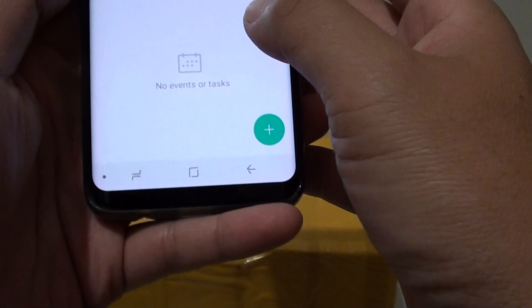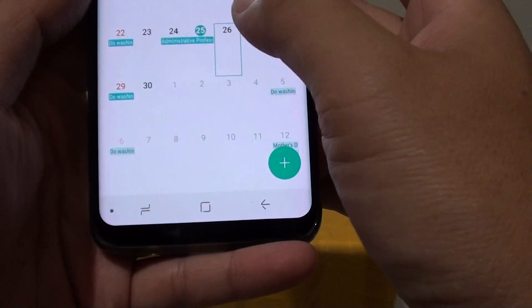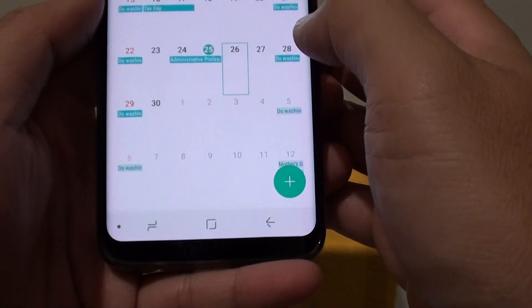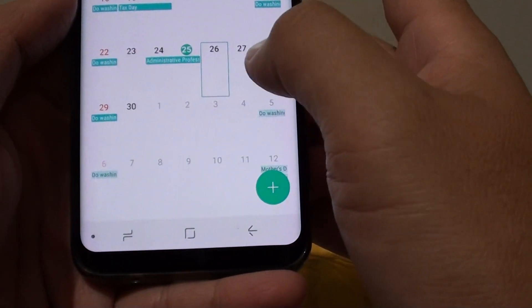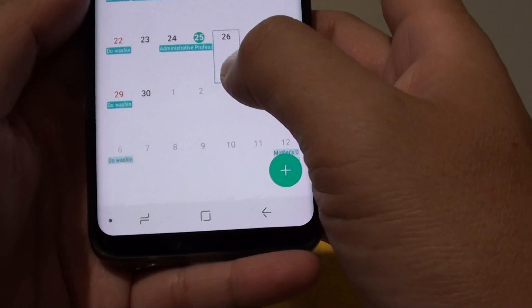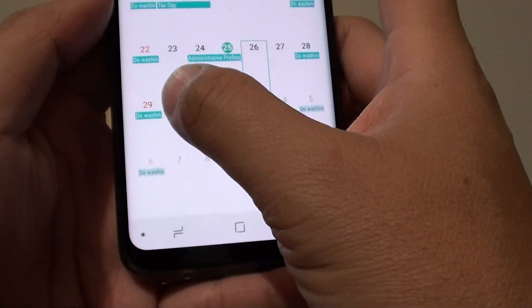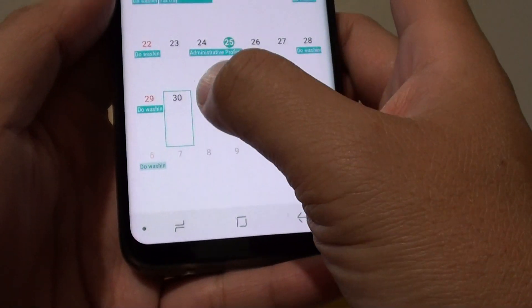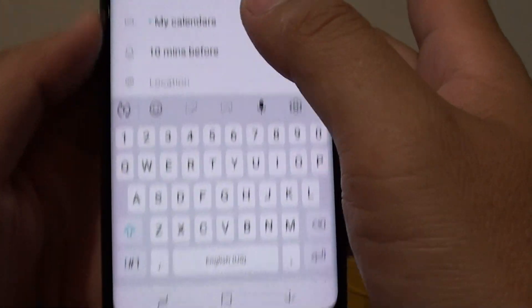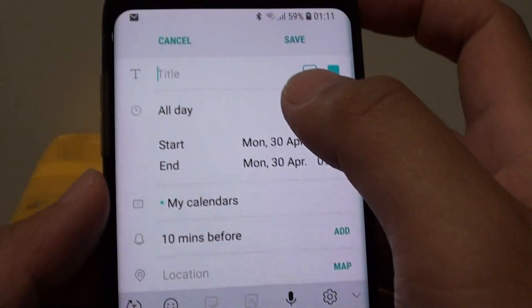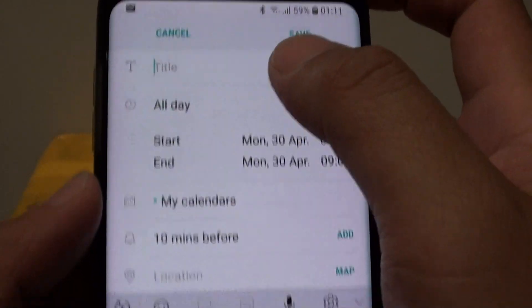Now select the date that you want to create an event. So let's say you want to create an event in a few days time — tap on that date, double tap, and now you will have a chance to create an event.